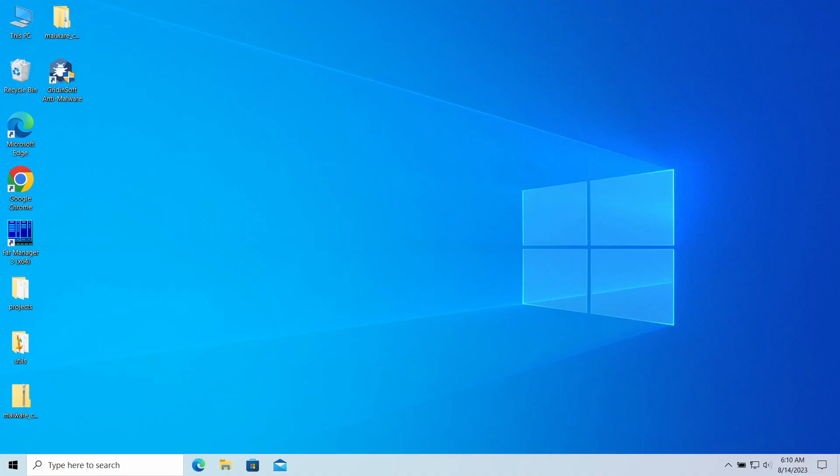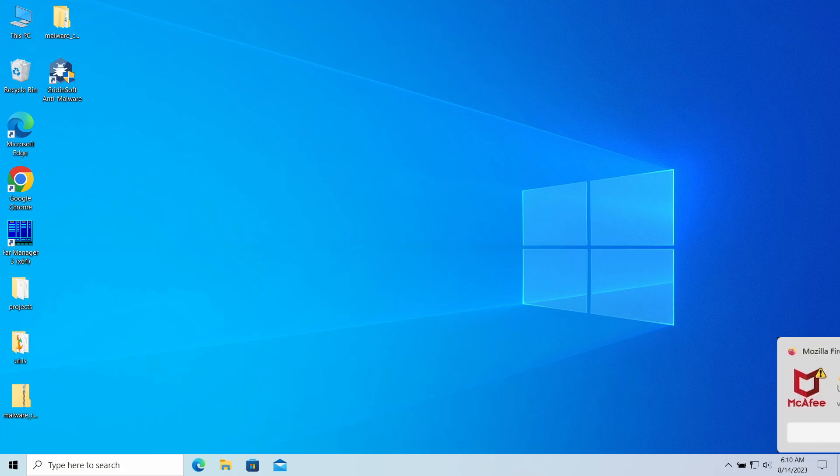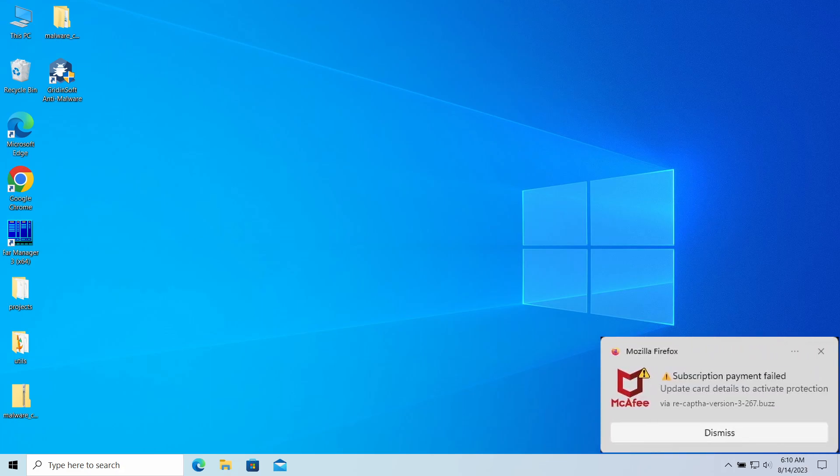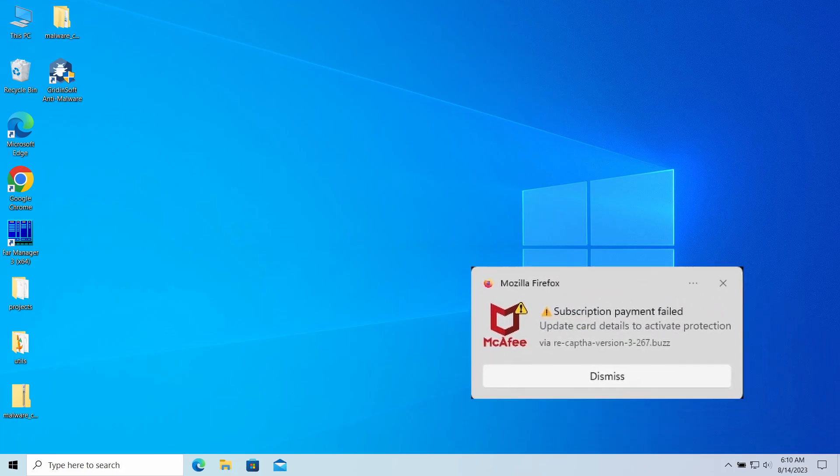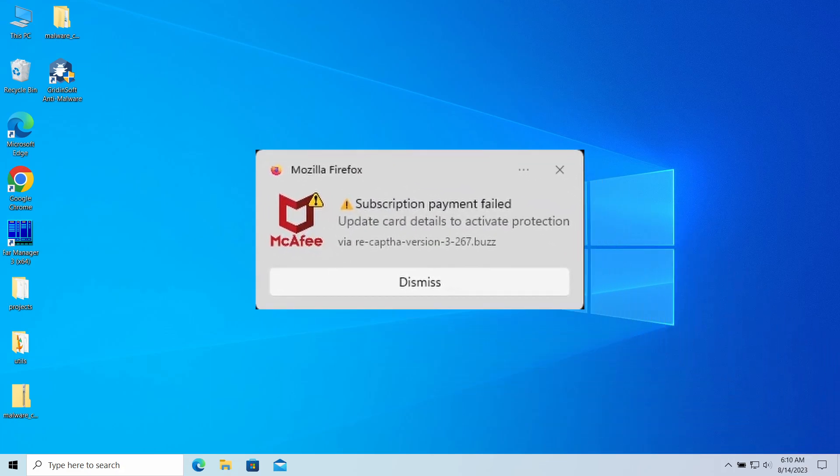Hello ladies and gentlemen, today I would like to talk about pop-up notifications from the recapped hub version 3.267.buzz website, which may appear in your system and web browser. I'll explain what these pop-ups mean, why they appear, and how to remove them.